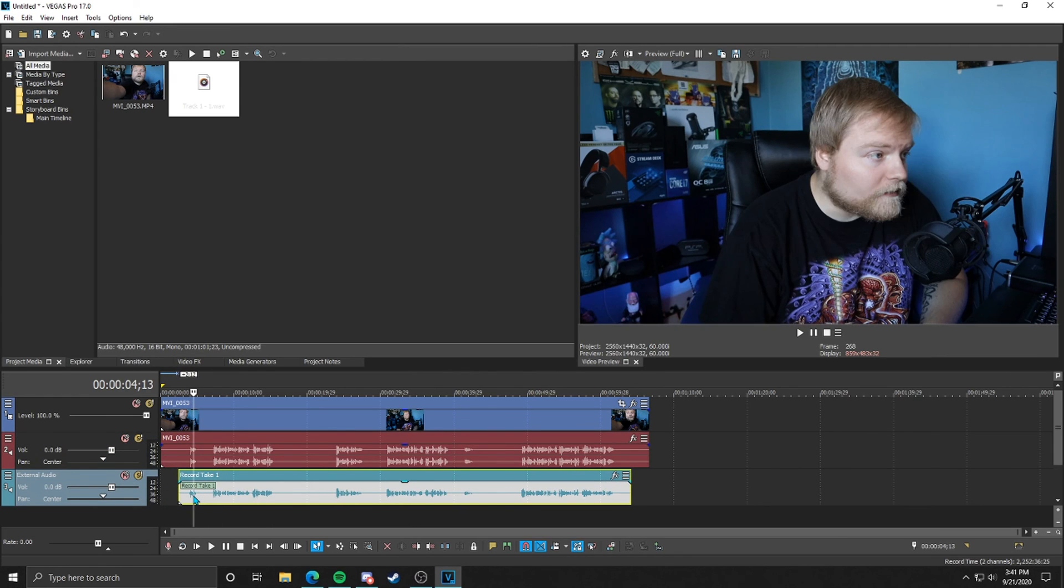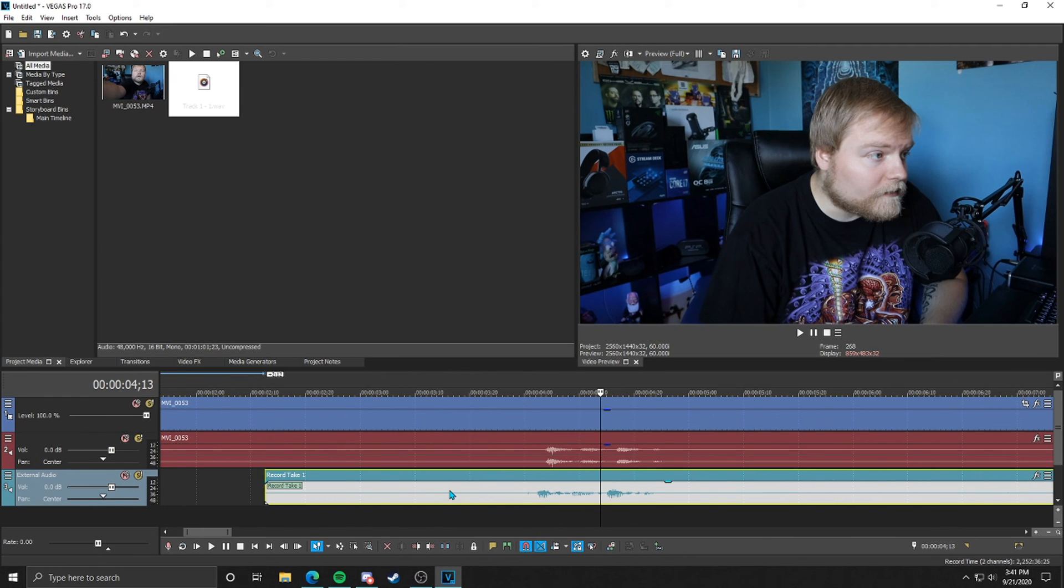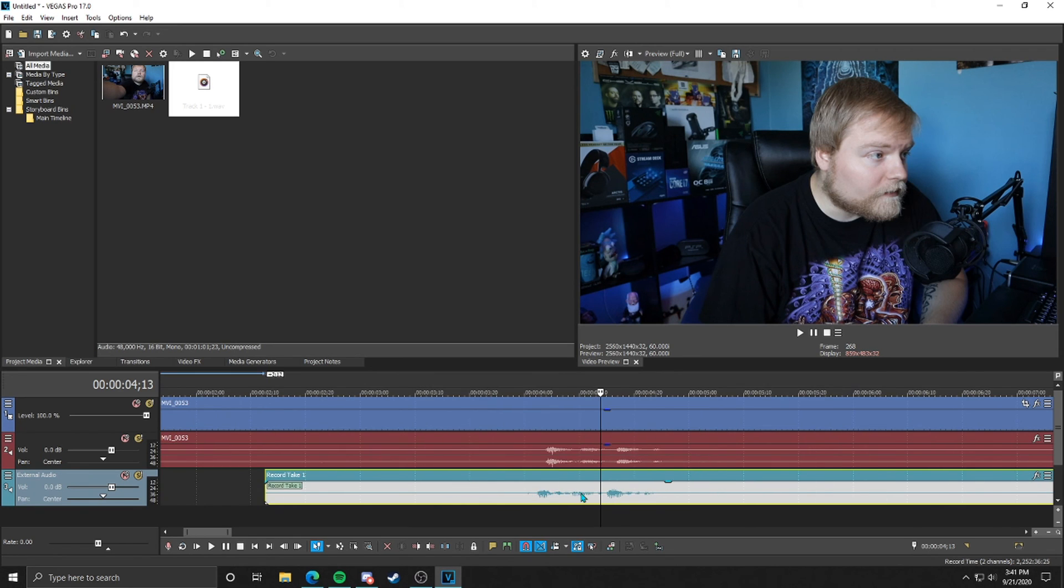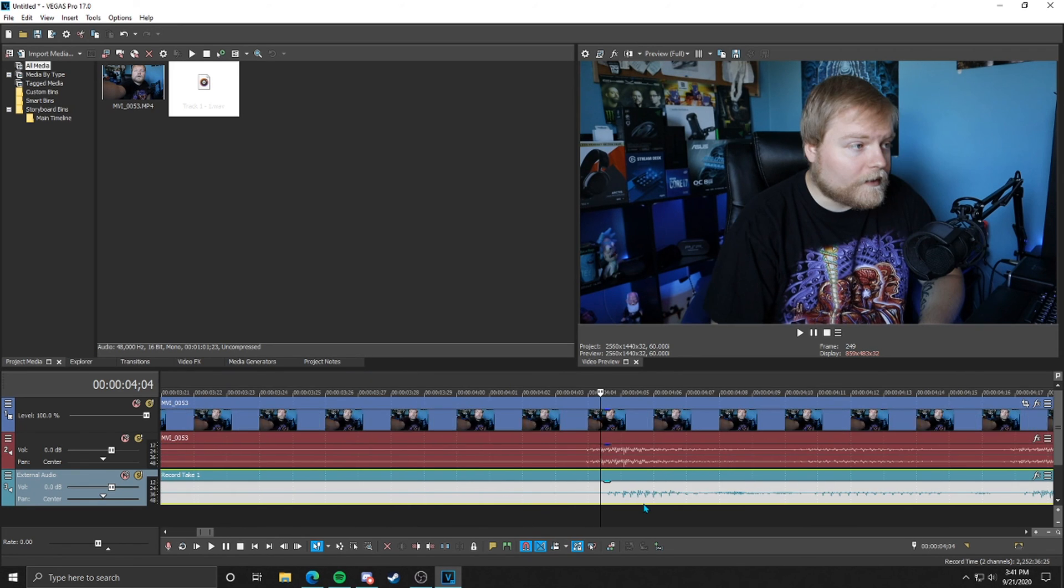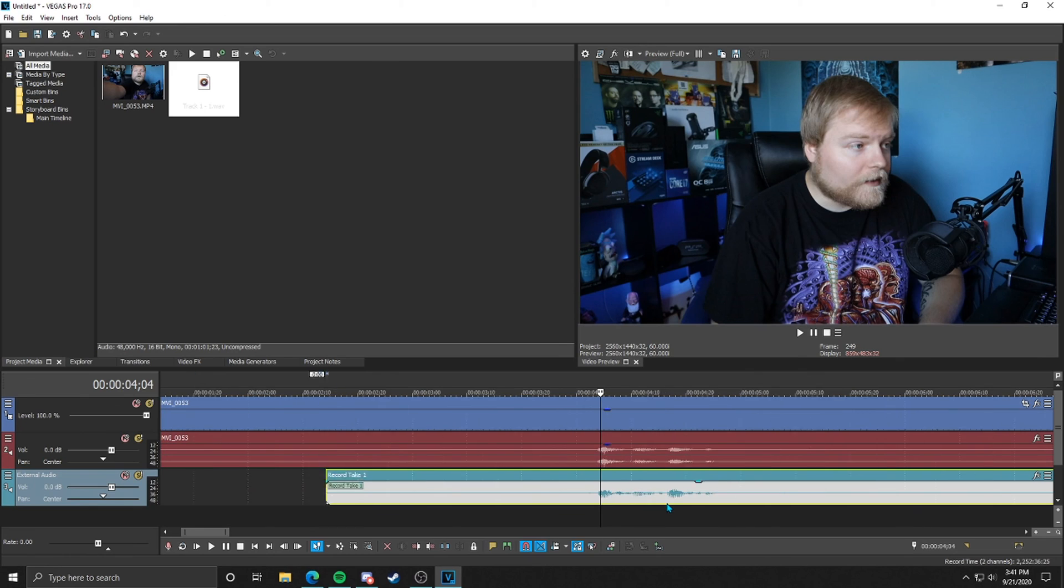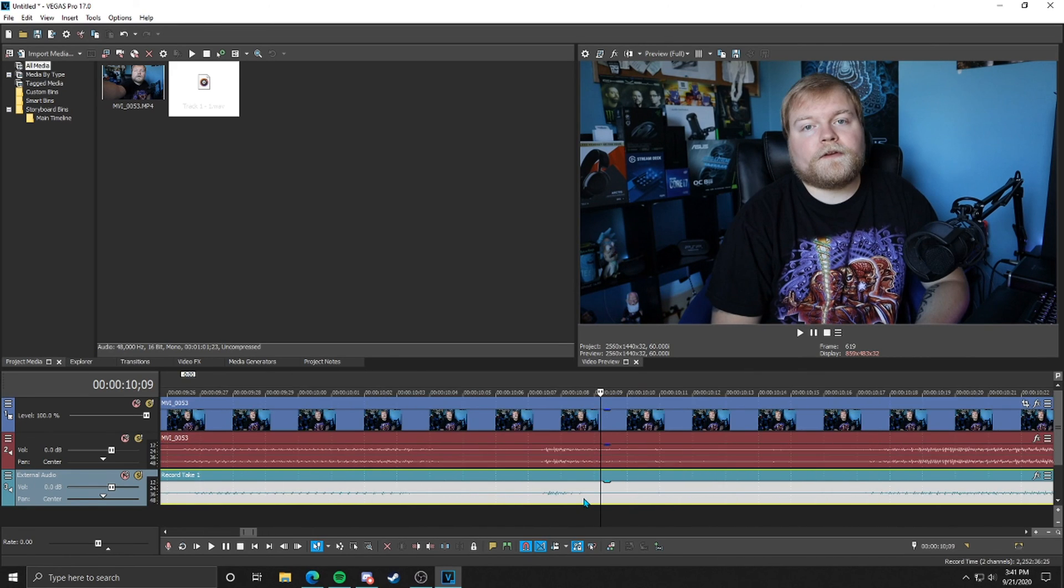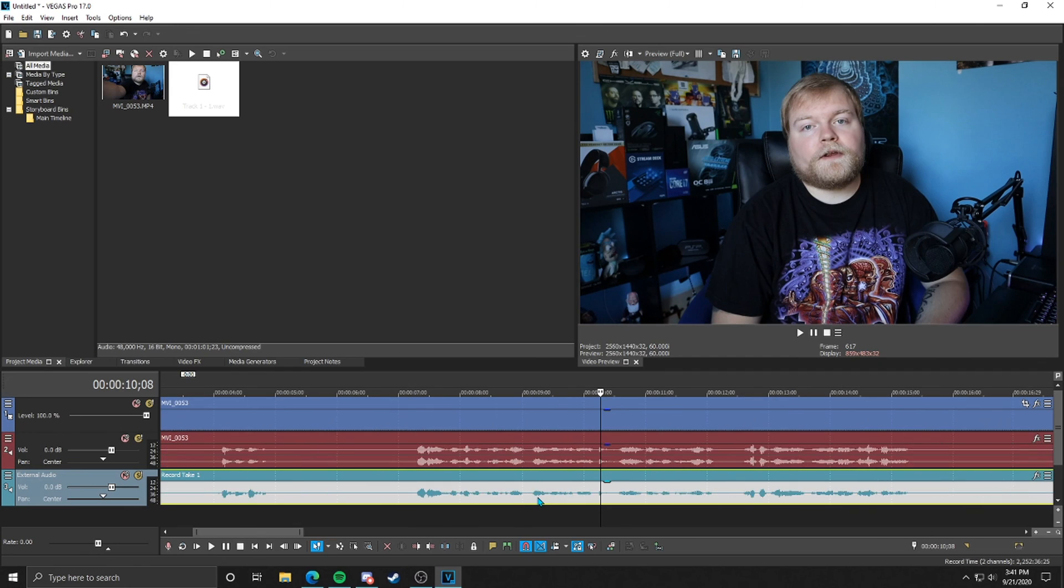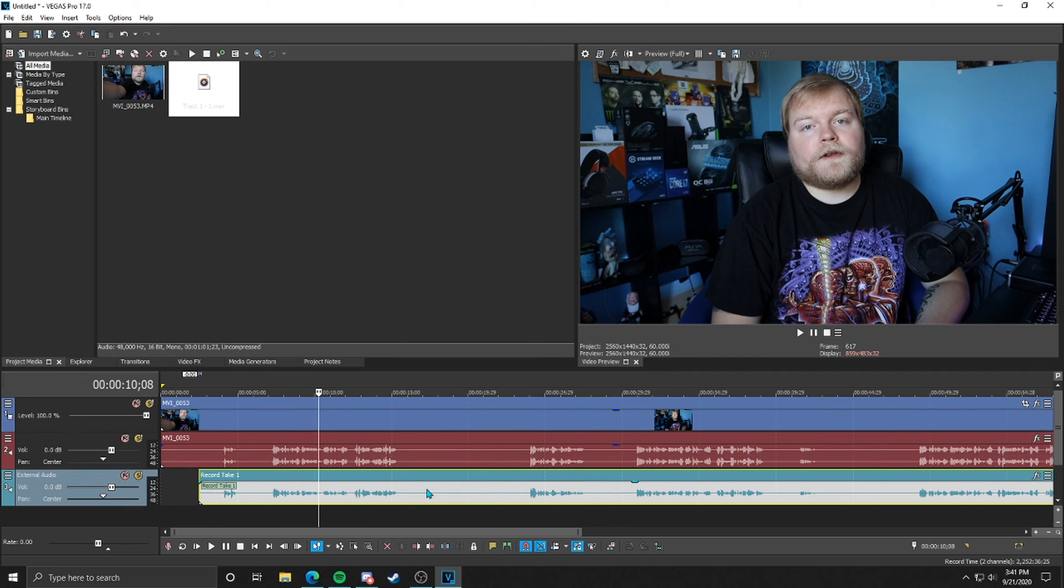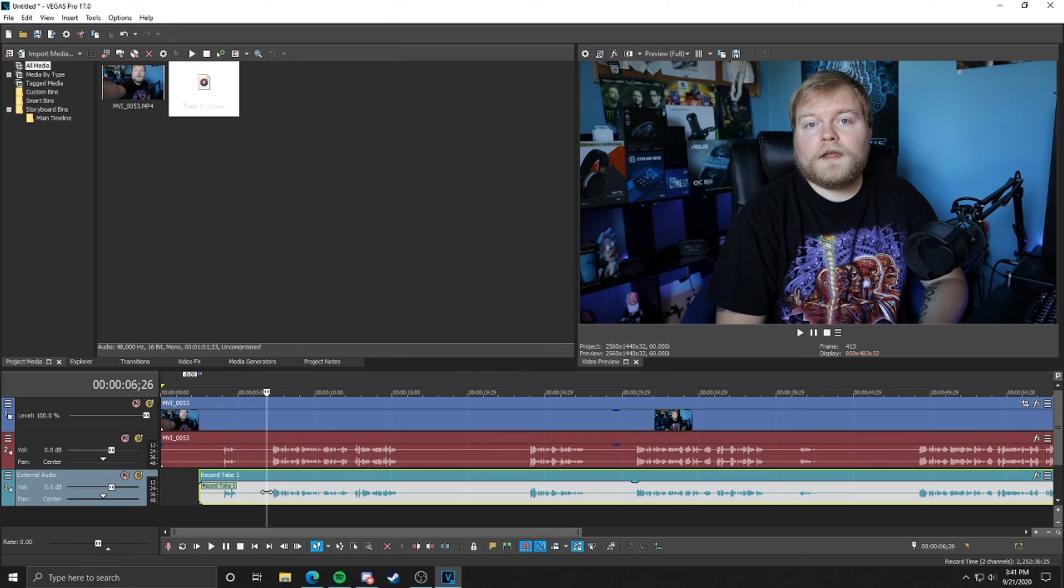And what I'm going to do is line up my external audio to my video audio to make it easier on myself. So I'm going to zoom in using my mouse, I'm going to zoom in with the scroll wheel. I'm going to try to match this up as good as I can. It doesn't have to be perfect. So that looks pretty close.